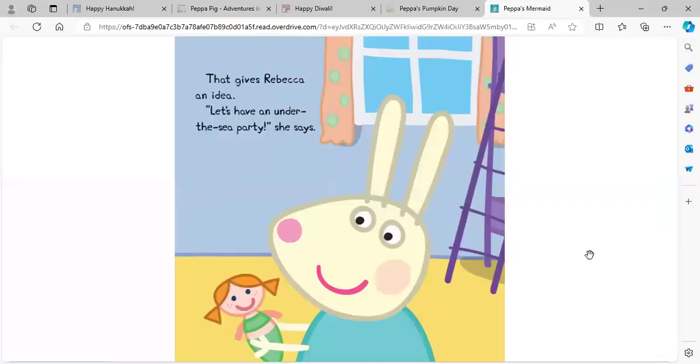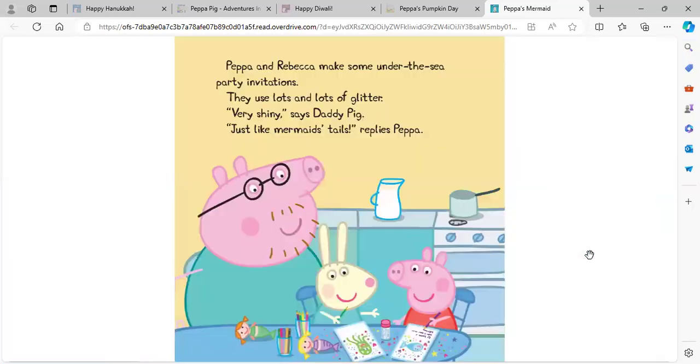That gives Rebecca an idea. Let's have an under-the-sea party, she says. Peppa and Rebecca make some under-the-sea party invitations. They use lots and lots of glitter. Very shiny, says Daddy Pig. Just like mermaids' tails, replies Peppa.